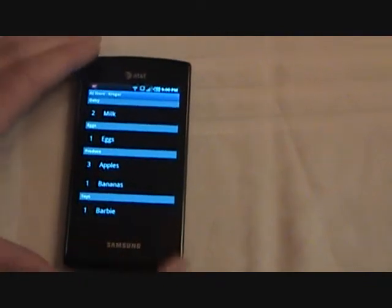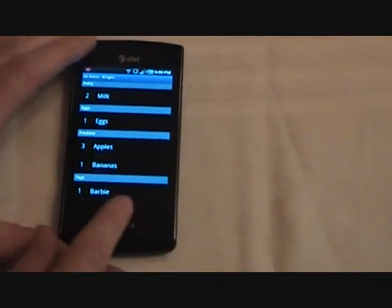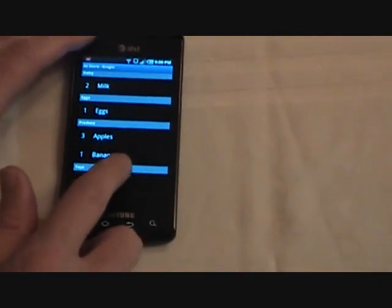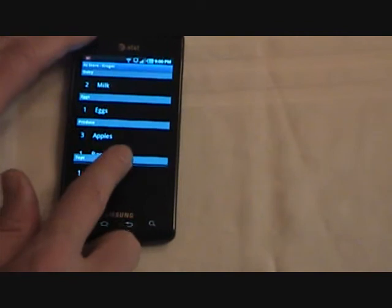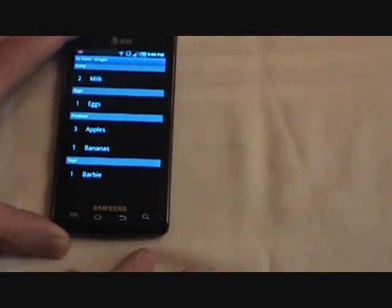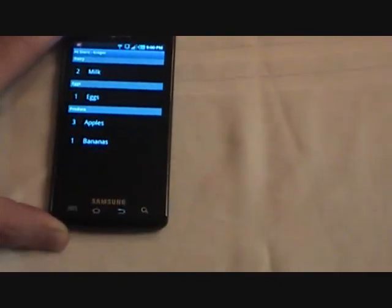I don't think Kroger is going to have toys, so we need to remove that department. And to do that, you just kind of flick it off the screen — grab a hold of the department name and then just wipe it off the screen. And it's gone.